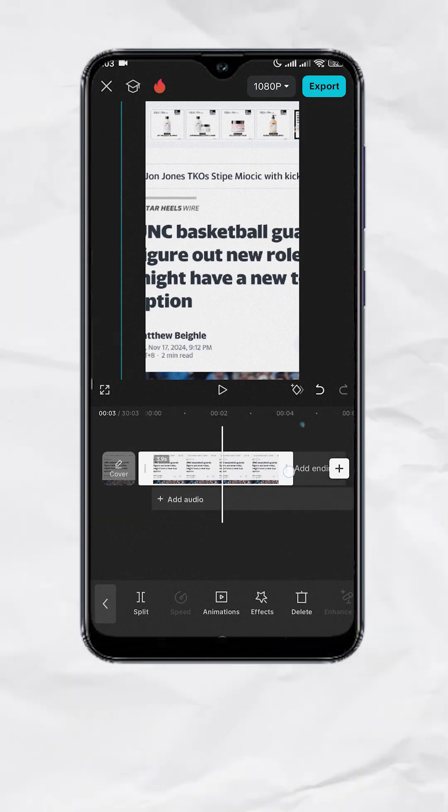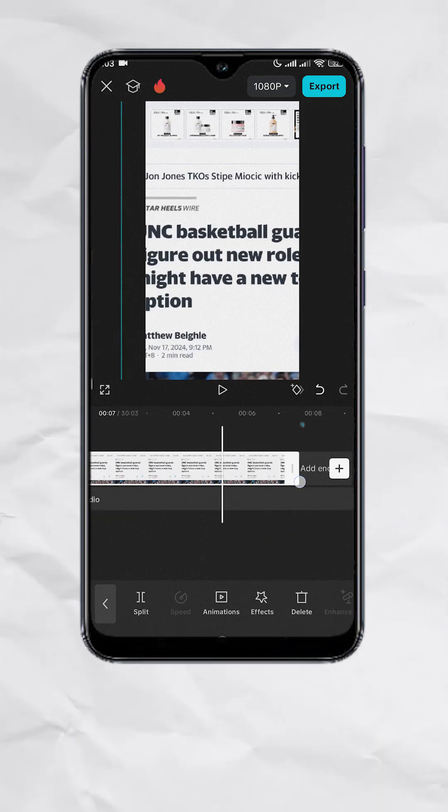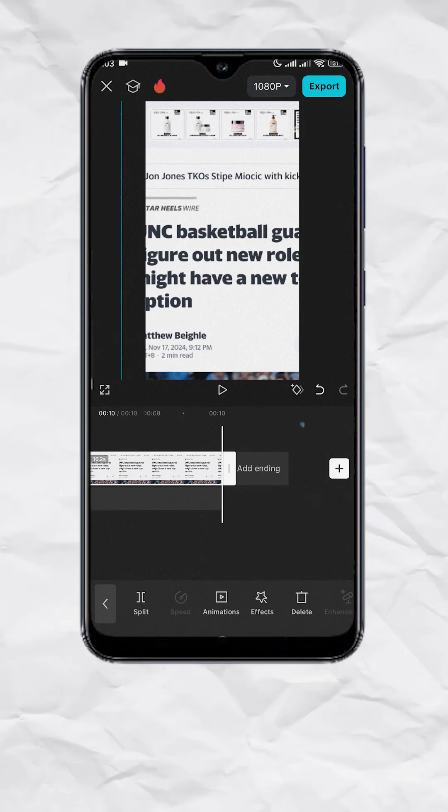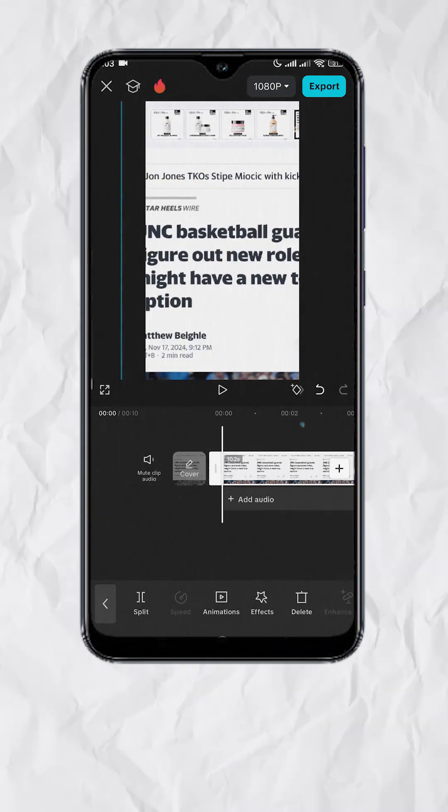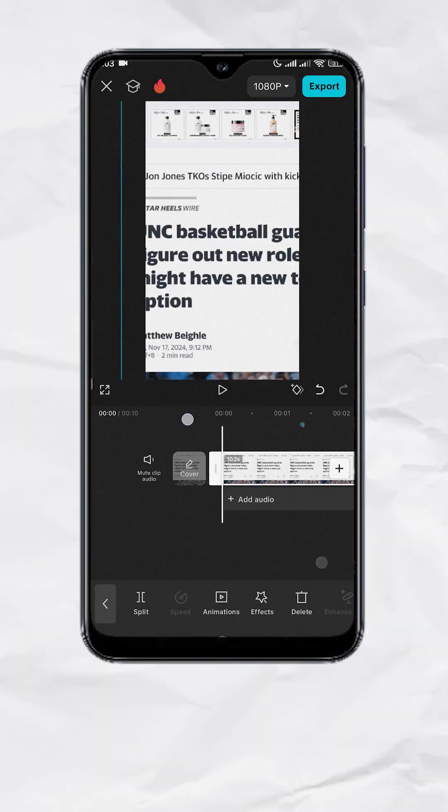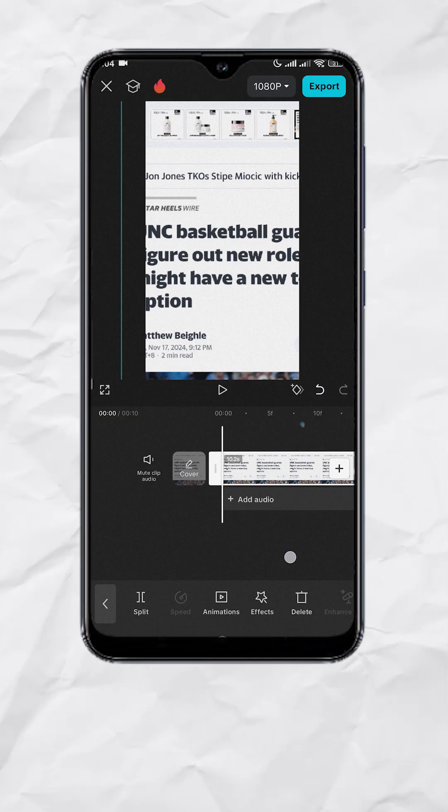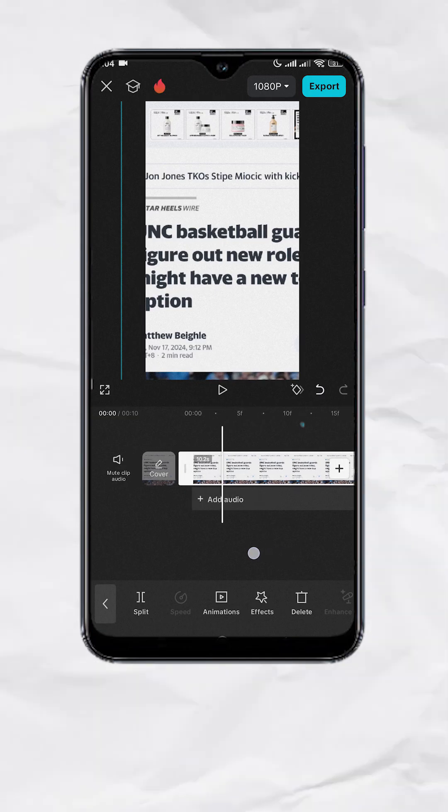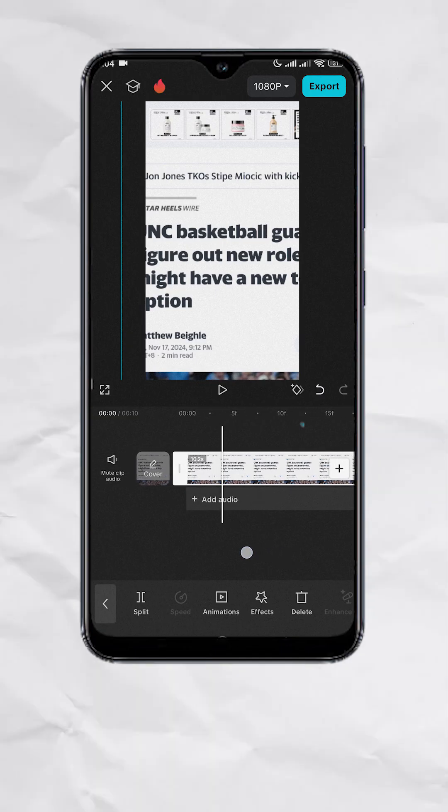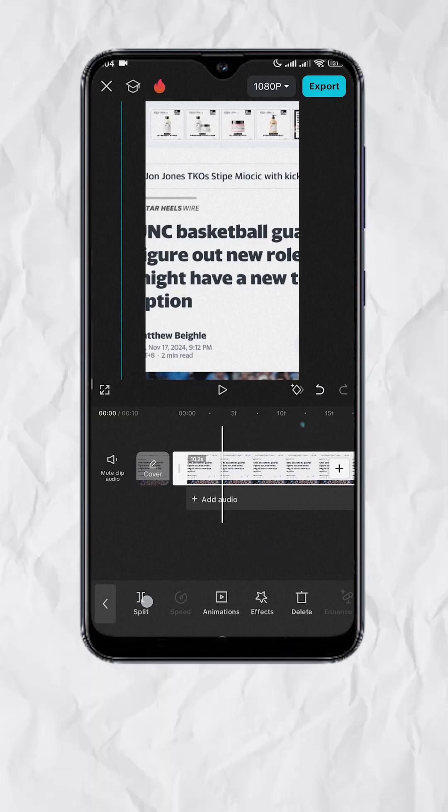Next, extend the duration of the photo to 10 seconds. Then go to the start of the clip, pinch out to expand your timeline until you see the number of frames. Then move the playhead to approximately the third or fourth frame. Then split.